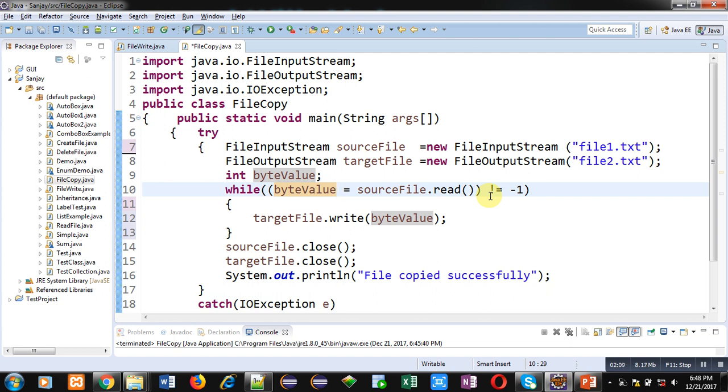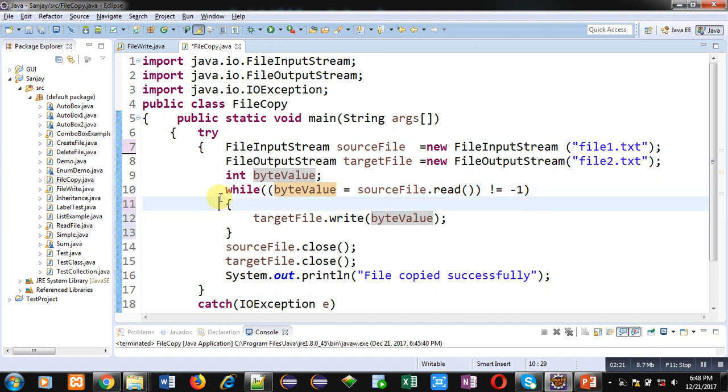But if nothing will be read, so at the end in all files EOF is present. So if file is empty, so at last EOF will be read whose value is minus one. So if that value is equals to minus one, then this loop will get terminated. So if contents are available, then loop will repeat. Otherwise loop will be terminated.